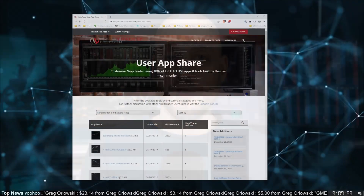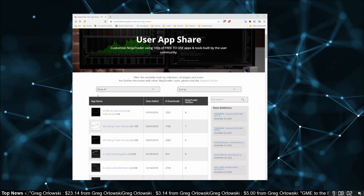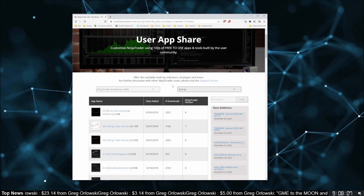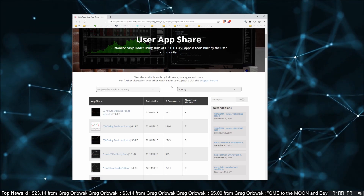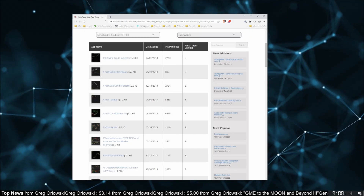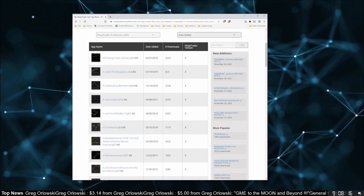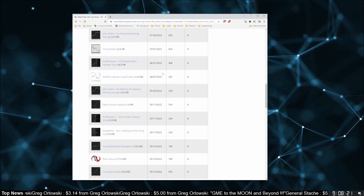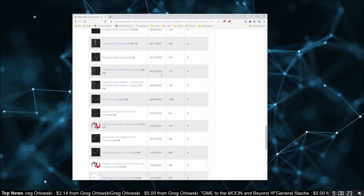Tip number 24: on the NinjaTrader Ecosystem website, there is a public User App Share. This is a place where almost anyone can upload the NinjaTrader indicators they've written for free. There are forums out there with big collections of scripts too, but those are for paid members. Everything on the User App Share is free, and savvy developers should upload to both. I check the app share every month to see what's new, and it's crazy to me that so many NinjaTrader users don't know this exists.